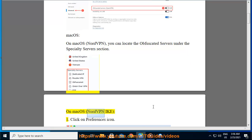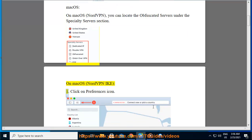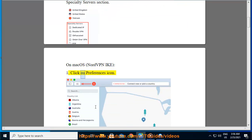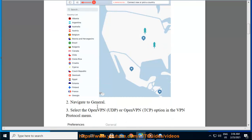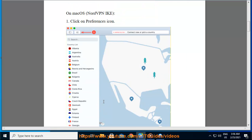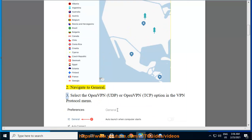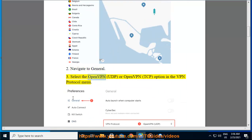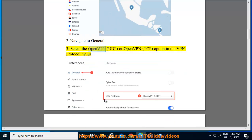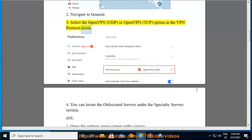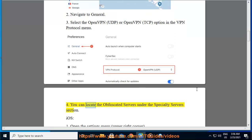On Mac OS NordVPN: 1. Click on preferences icon. 2. Navigate to general. 3. Select the OpenVPN (UDP) or OpenVPN (TCP) option in the VPN protocol menu. 4. You can locate the obfuscated servers under the specialty servers section.